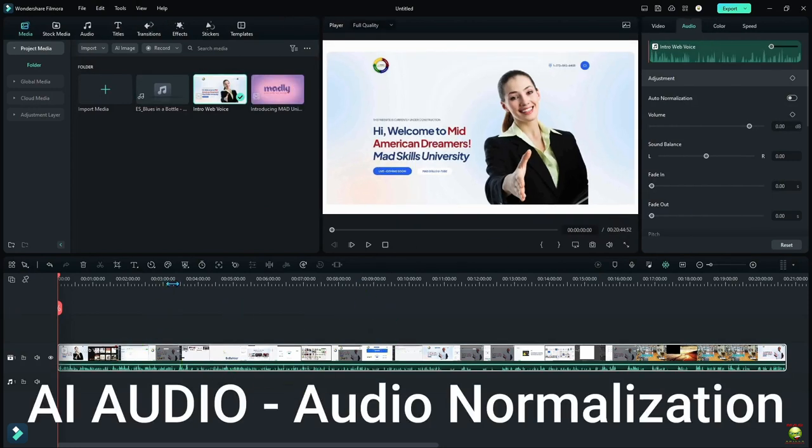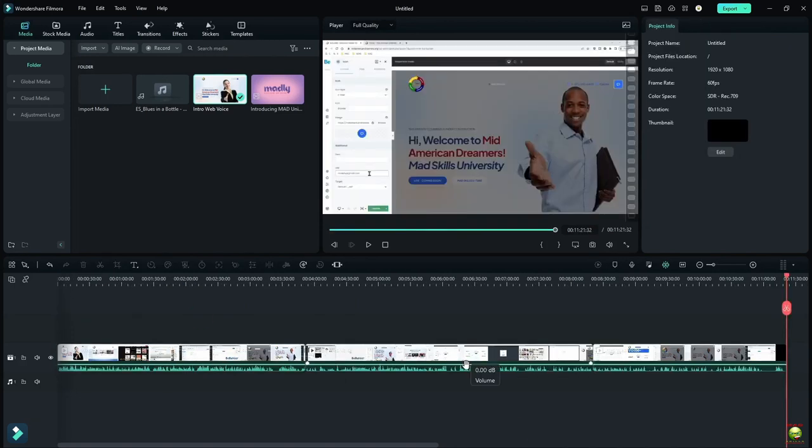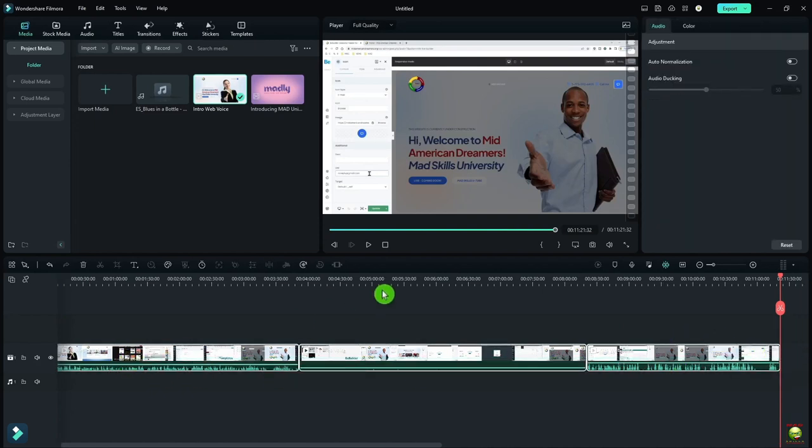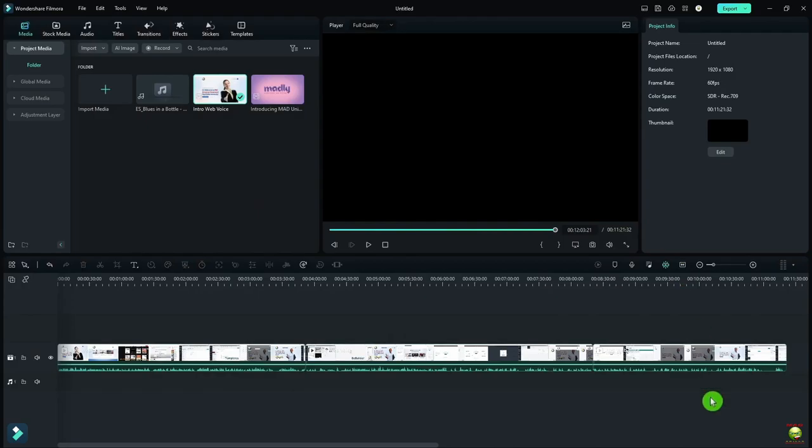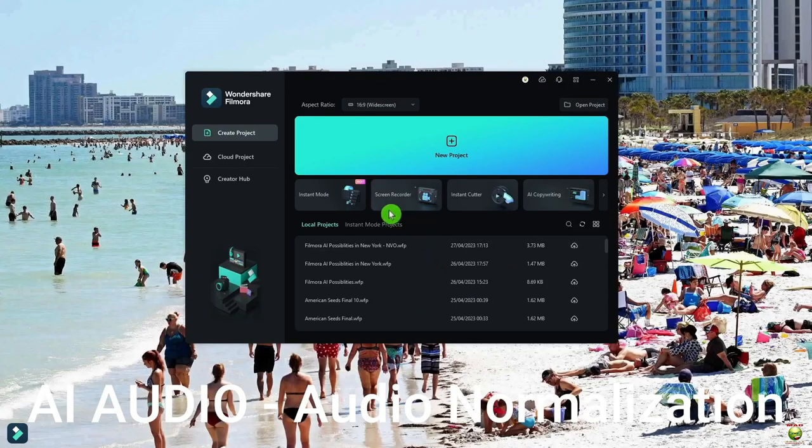Auto-normalization is important because sometimes I can have three different video clips and they're at different volume levels like this. So if I select them all and go up to the top, I'll click on Auto-normalization. And now they're going to be at the same volume levels. That's another one that you're going to use sometimes.